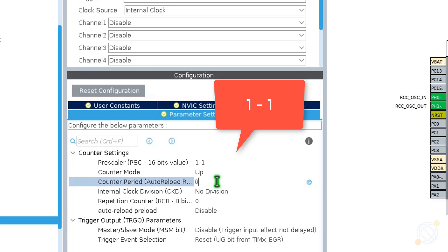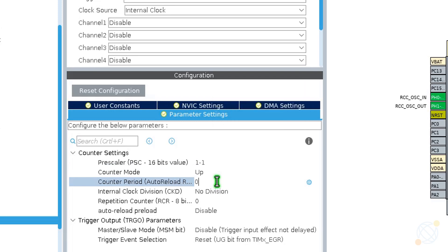I am writing 1 minus 1 just to indicate that whatever value is input here, the microcontroller is going to add 1 to it. So our actual value is 1, and we are subtracting 1 for the microcontroller to add it later.